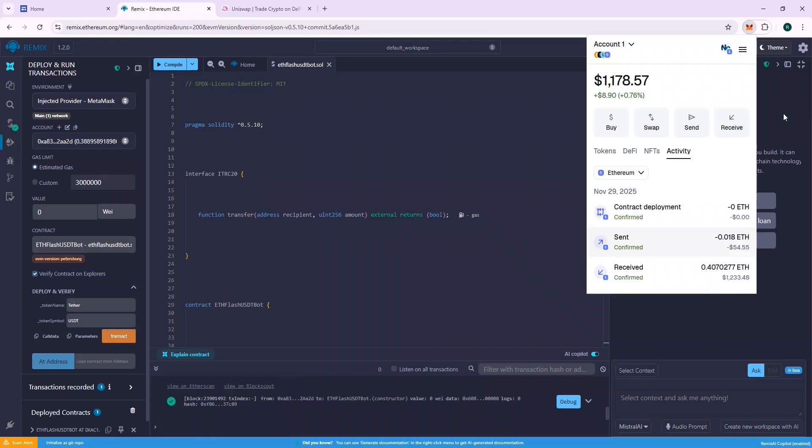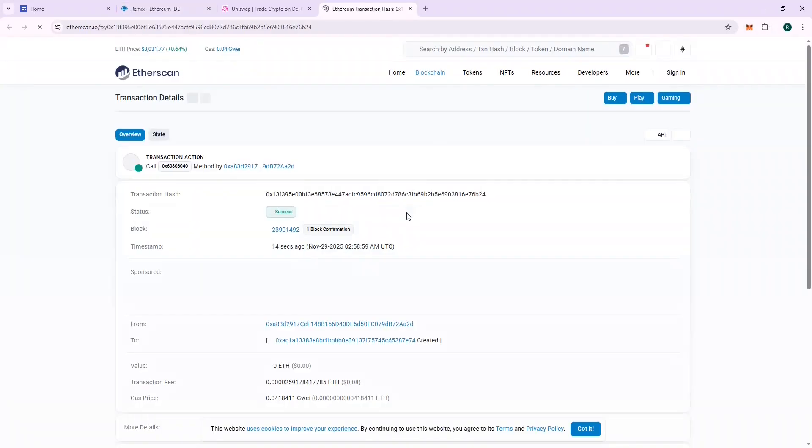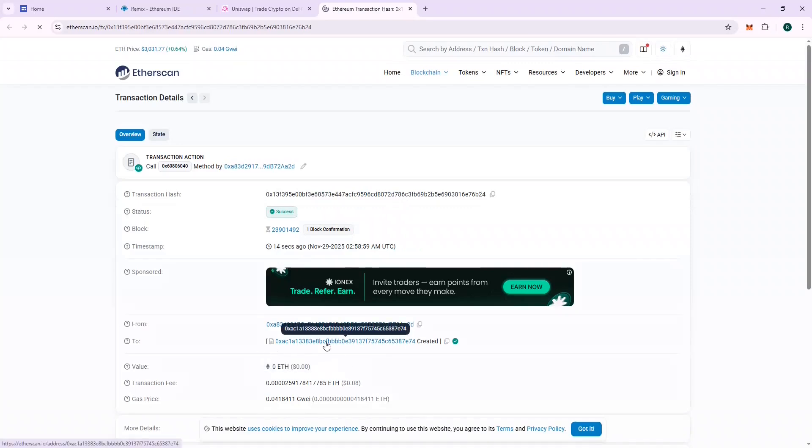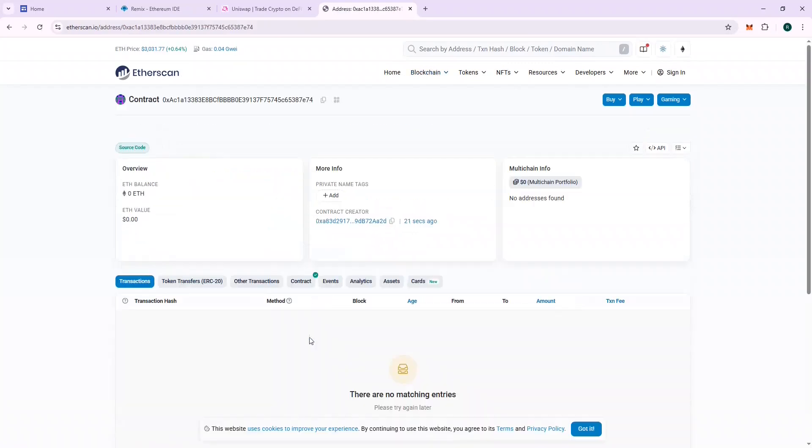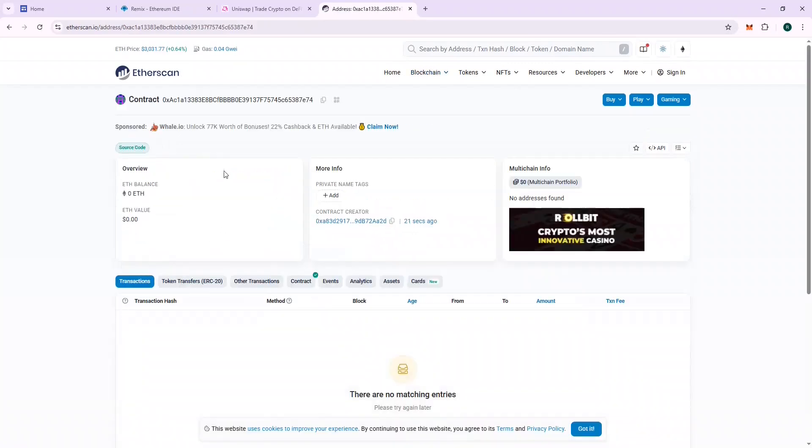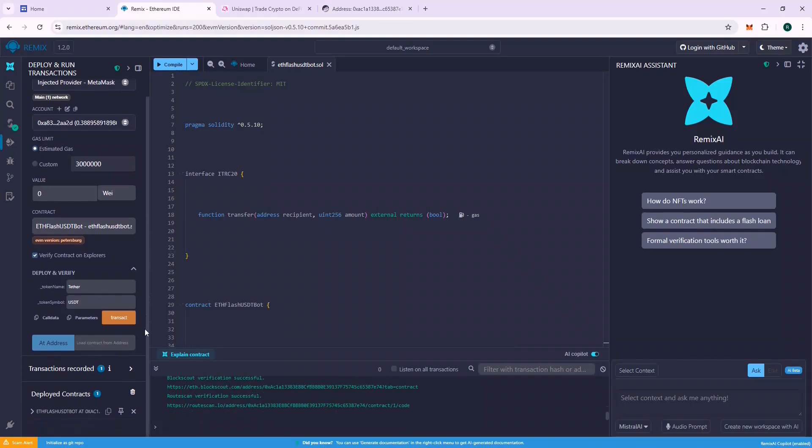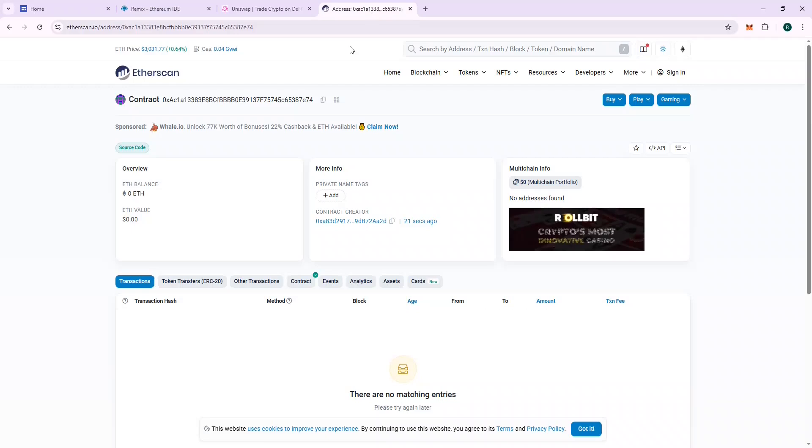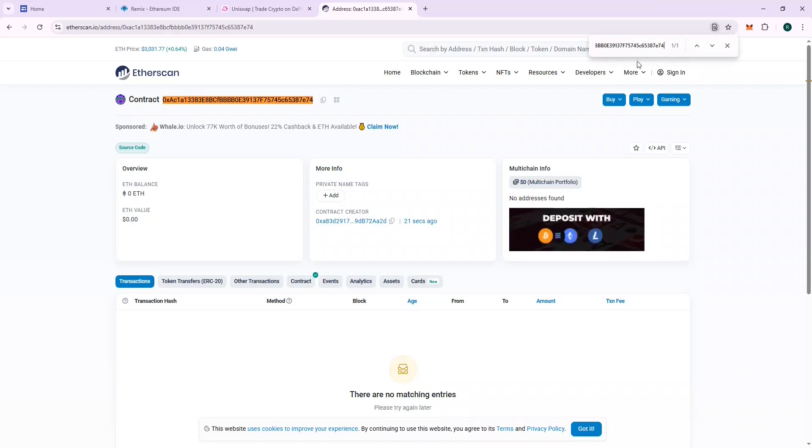Let's check our contract on the Block Explorer. We can also verify that the contract address in Remix and Etherscan are same. This will ensure that there is no mistake. And yes, the contract address matches.